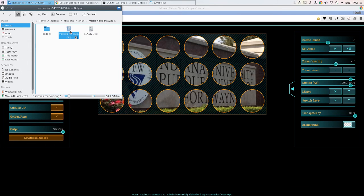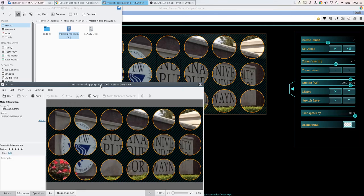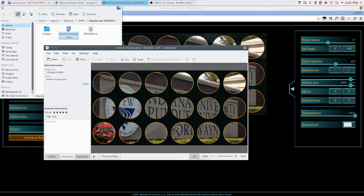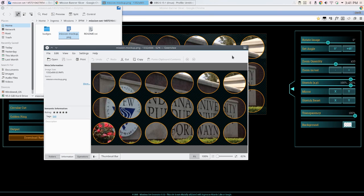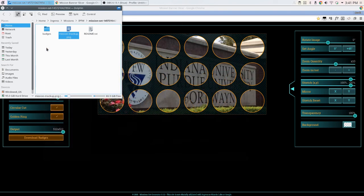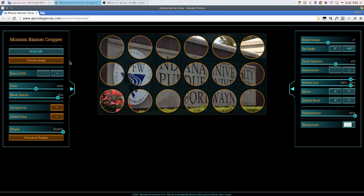With circular cut, with the golden rings, just to give that extra little punch. And that's the explanation of the Mission Banner Slicer.